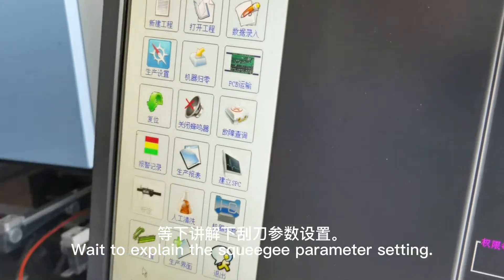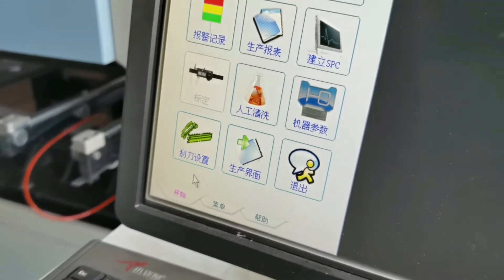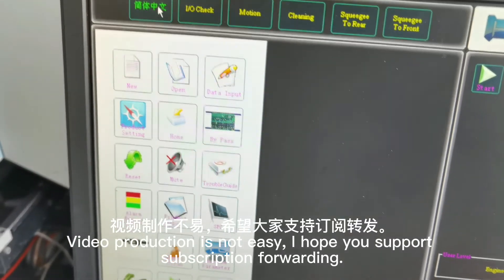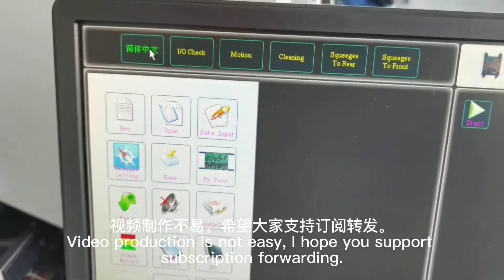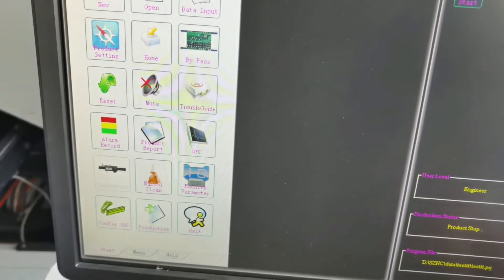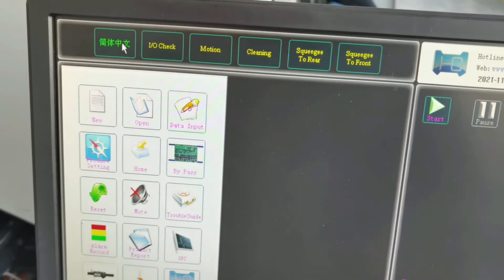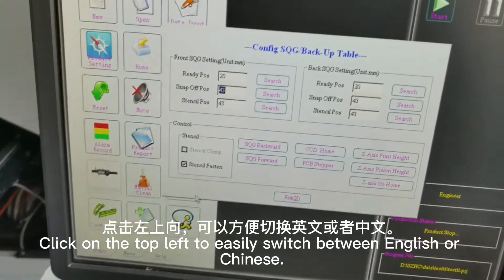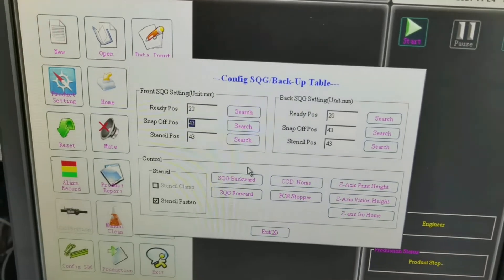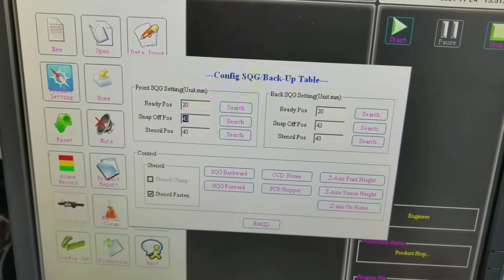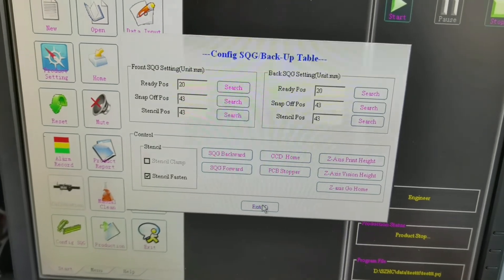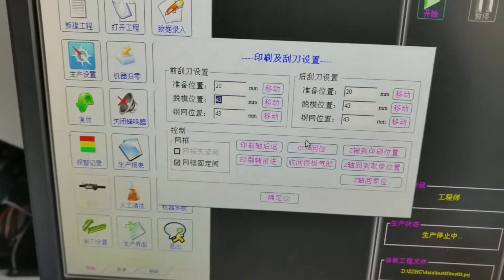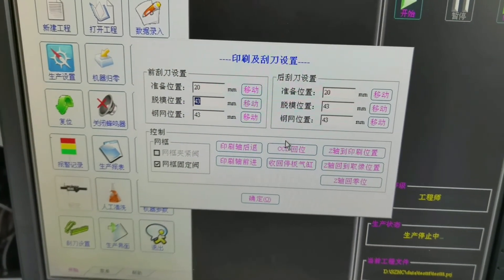Next, we will explain the squeegee parameter setting. Click on the top left to easily switch between English or Chinese.